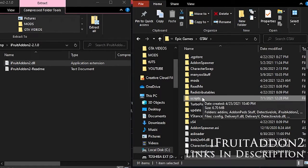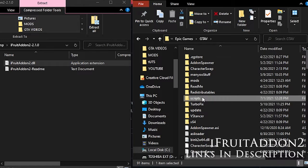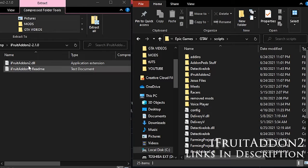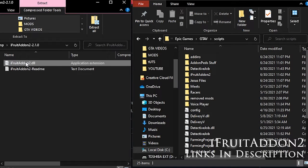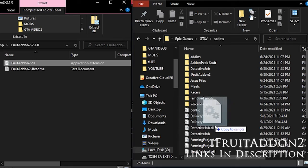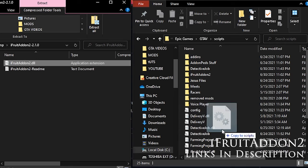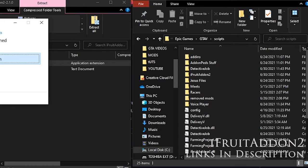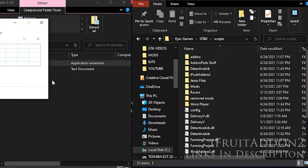Once you've accessed your scripts folder, go to iFruit Add-on and drag and drop the DLL into your scripts folder. It's that simple, and we'll move on to NativeUI.